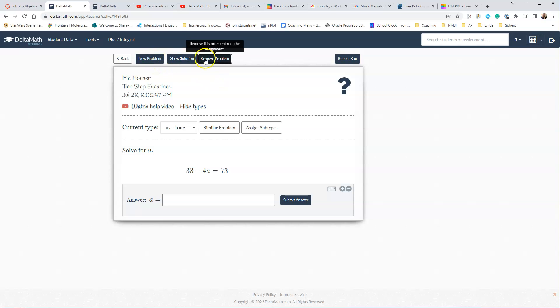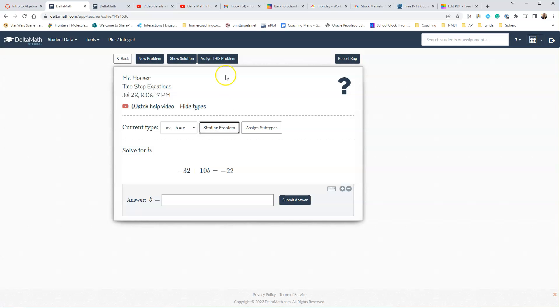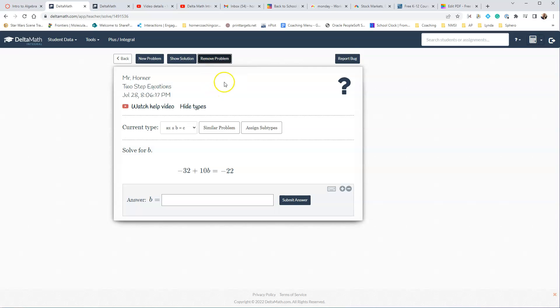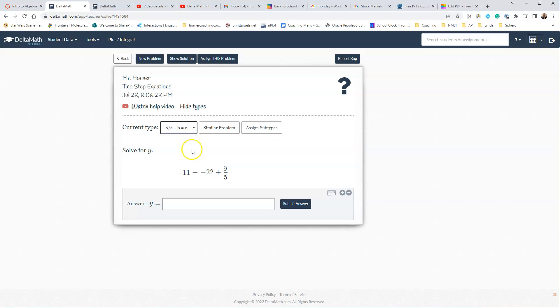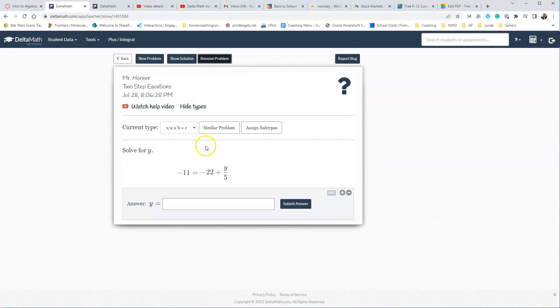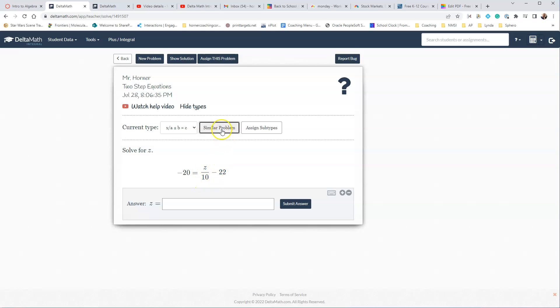Then we can say we want another one with the same type, just say Similar Problem, and then say Assign This Problem. Now we've got two questions so far, we're going to say New Problem, and let's change it to the Next Type, and we're going to assign this one, and then let's choose a similar problem, and say I don't like that one, I can do another one.